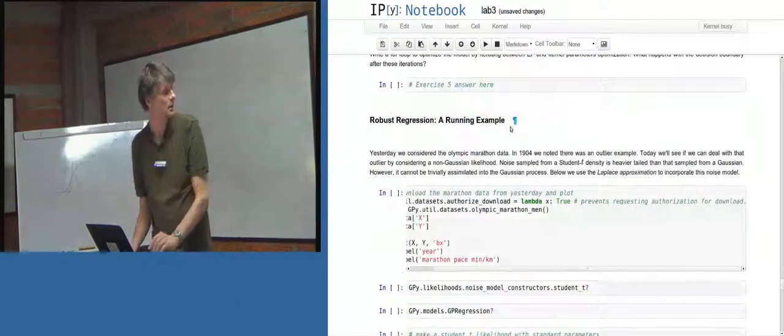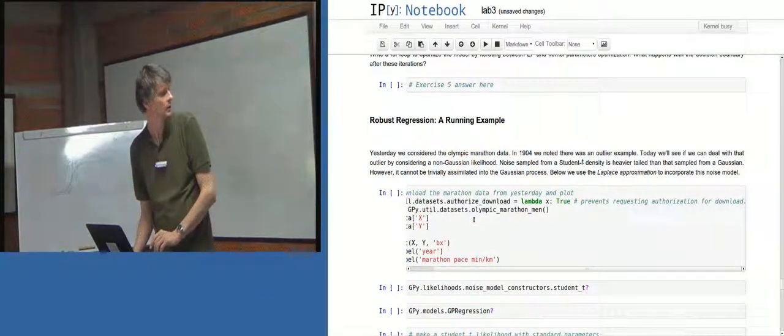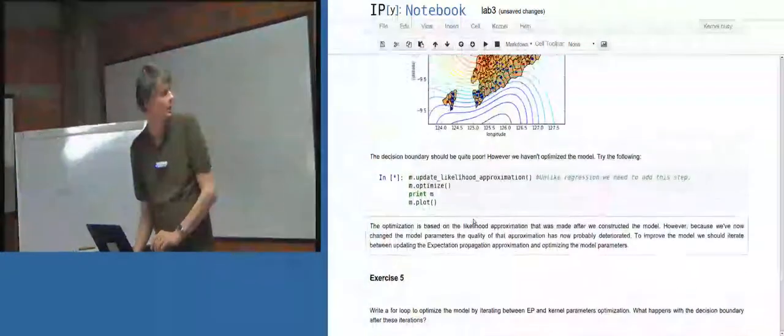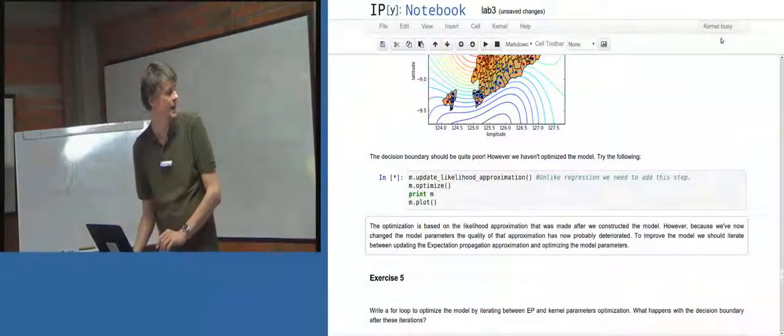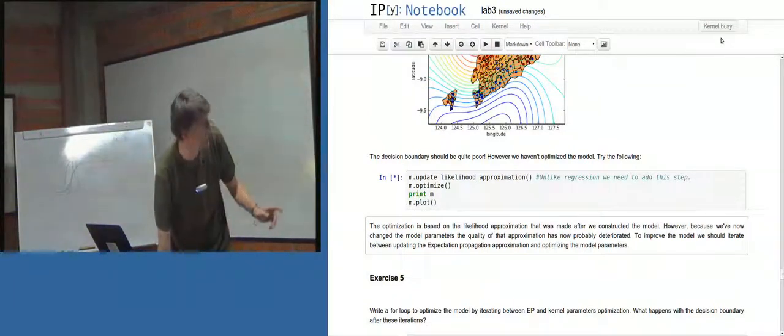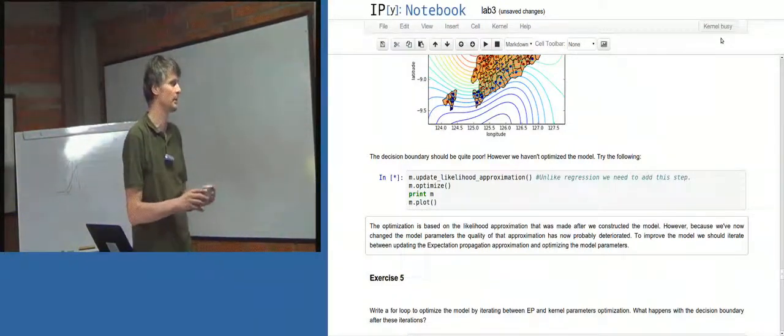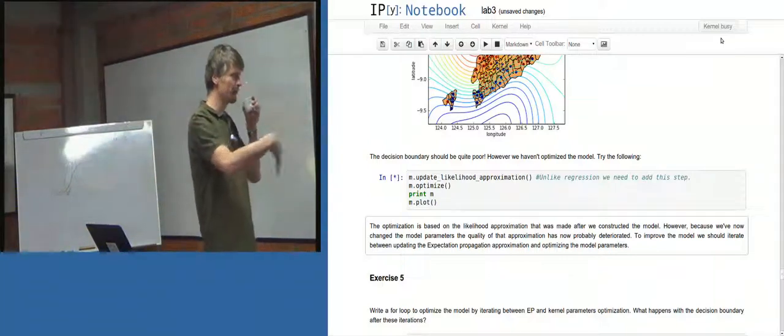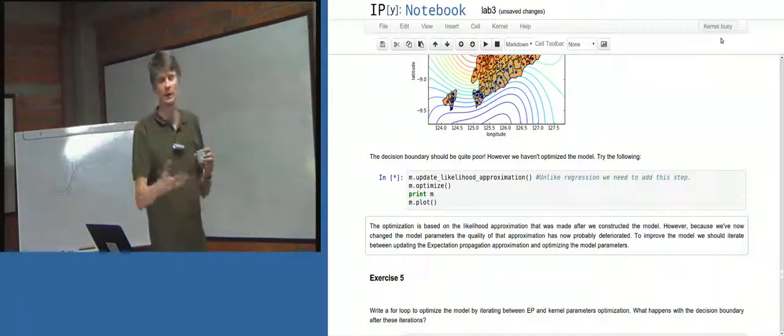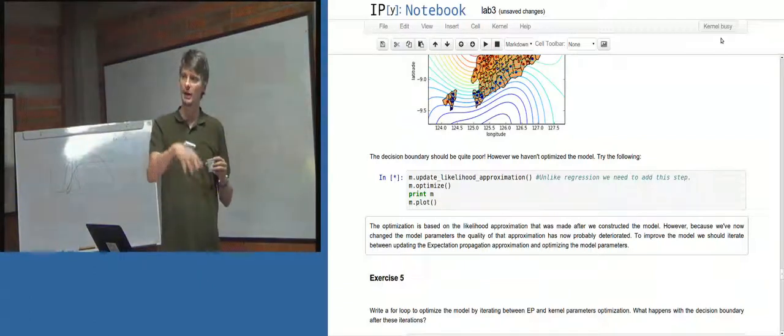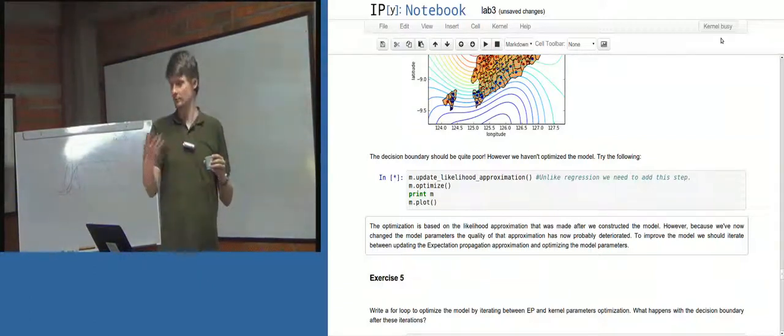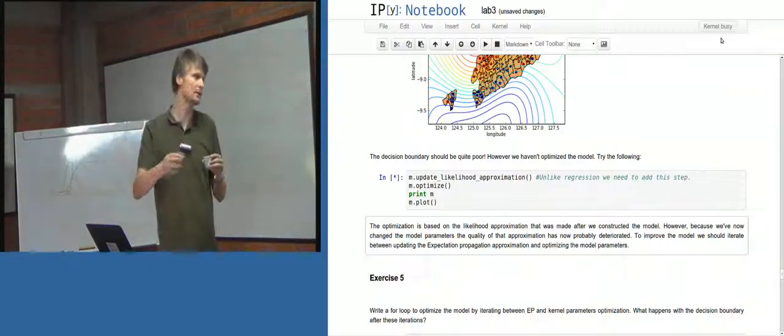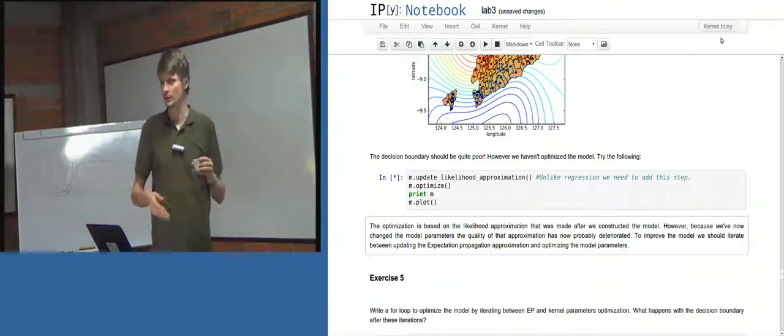So now I'm going to update the approximation and optimize again. So... It's going to take a little while to do that because it's optimizing the model. Sorry, that's why it's taking a while to plot because it's optimizing the model. But what we'll see at the end is an optimization based on the updated approximation and so on and so forth.